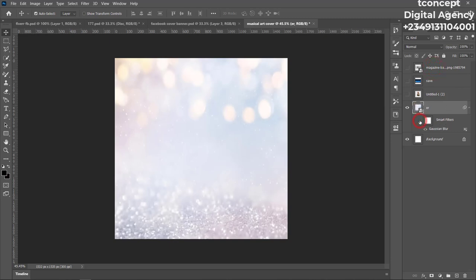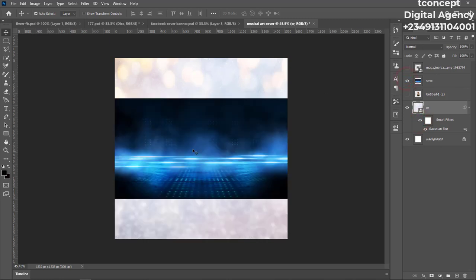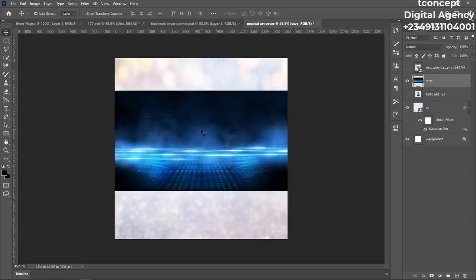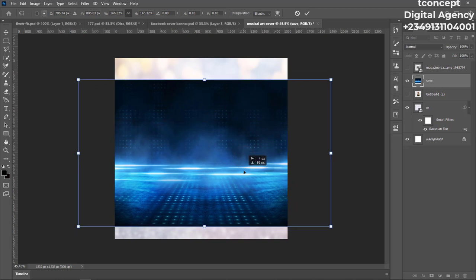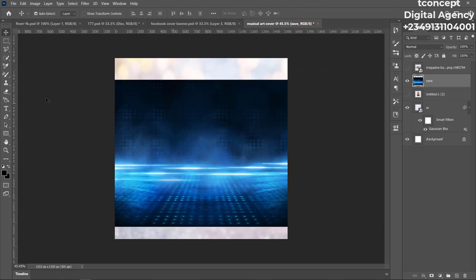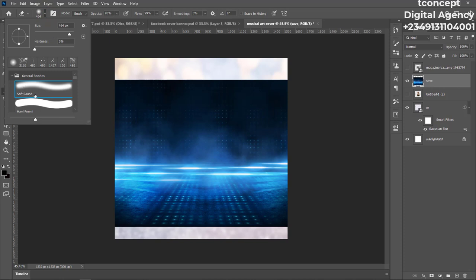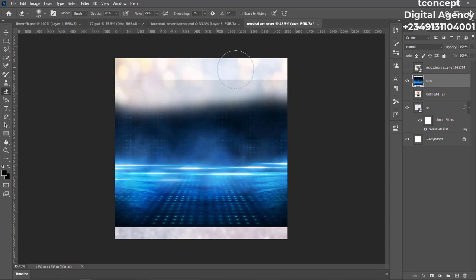Next, bring in the other image we want to use. Do the same thing — Control+T to transform and stretch it to the part you want. Now I want to clean off some parts I don't need. Click on the layer, select the Eraser Tool. Choose a soft round brush and adjust the size — not too big. Then you can erase the parts you don't want.